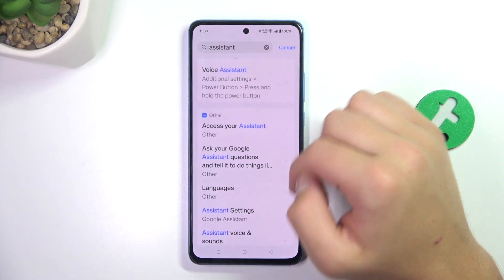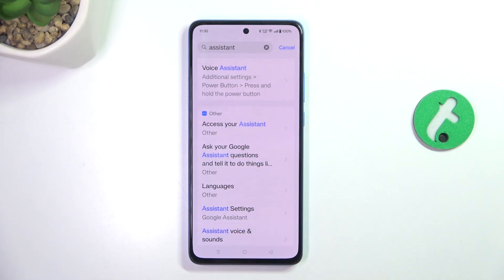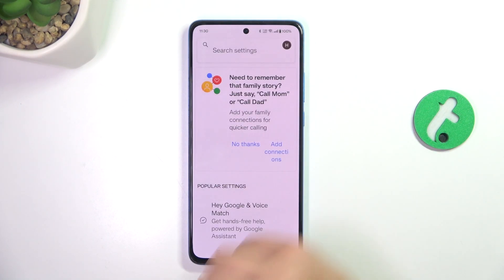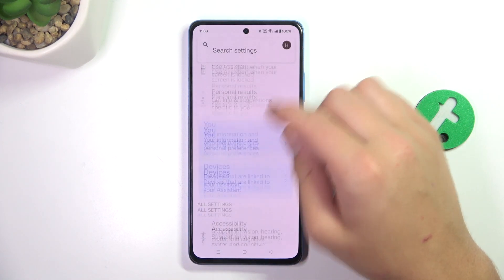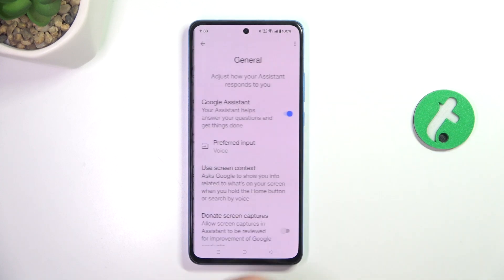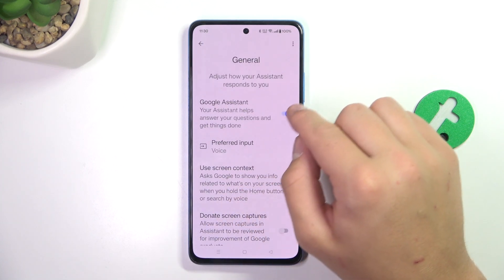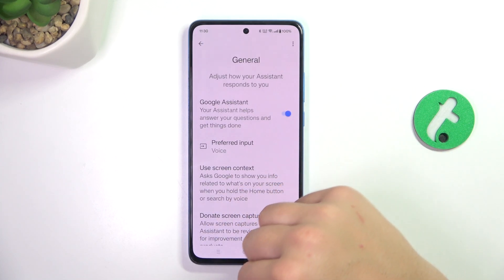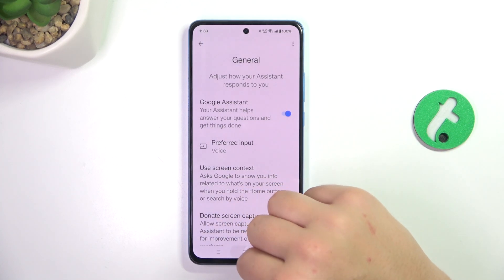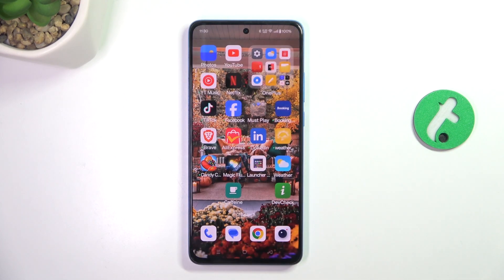Now go into assistant settings, scroll a bit down and go into General, and here make sure that this button is blue, which means Google Assistant is enabled.